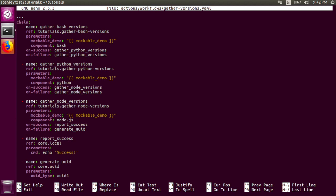The report success task uses the local action from the core pack to run the echo command on the StackStorm server. This example is a silly way to report success.